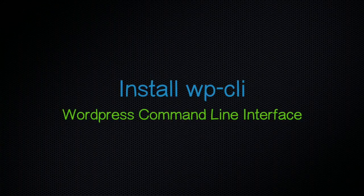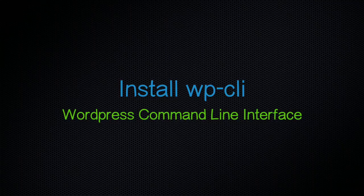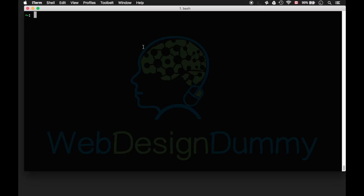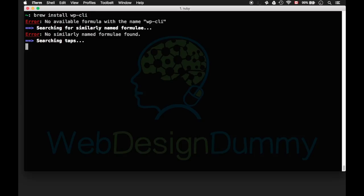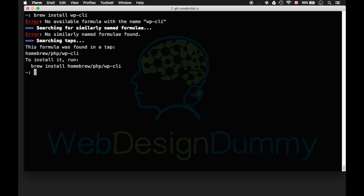To get started you'll need the WordPress command line interface. Run brew install wp-cli. If you don't have Homebrew's PHP tap already installed it will prompt you to use the suggested command.